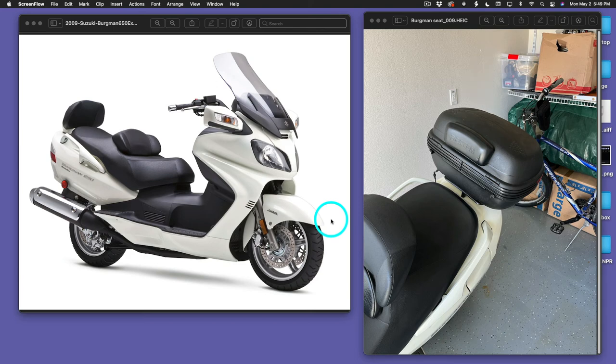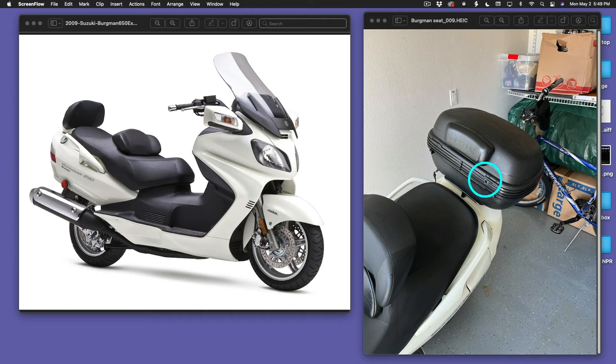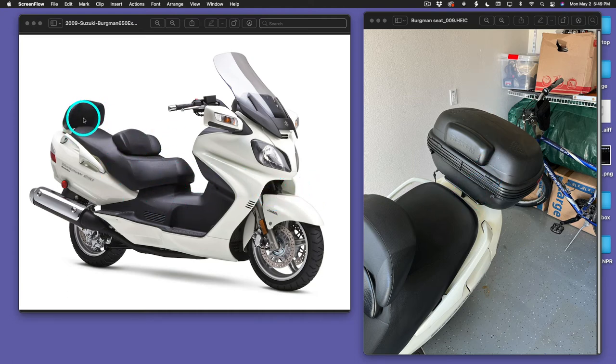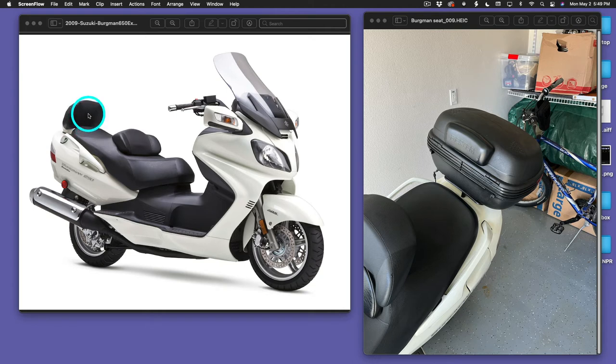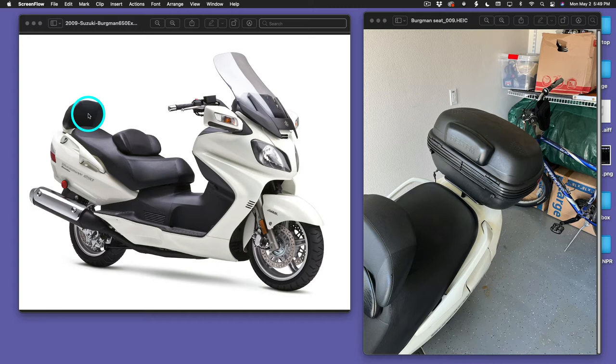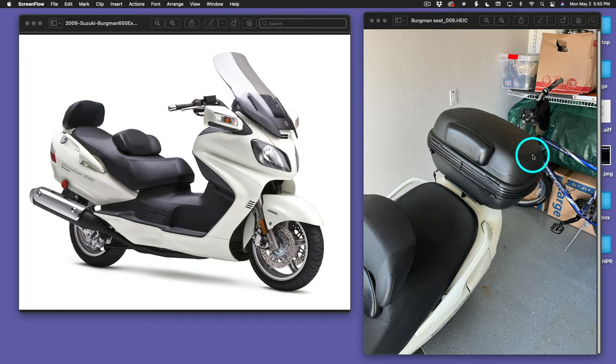Hello, fellow Bergman owners. I put a top case on my 650. It's a 2012, looks exactly like the one on the left. I had scheduled an appointment at the local motorcycle shop. He wanted $100 an hour. I thought I could probably figure this out from the guy that I bought it from. He gave me all the parts.